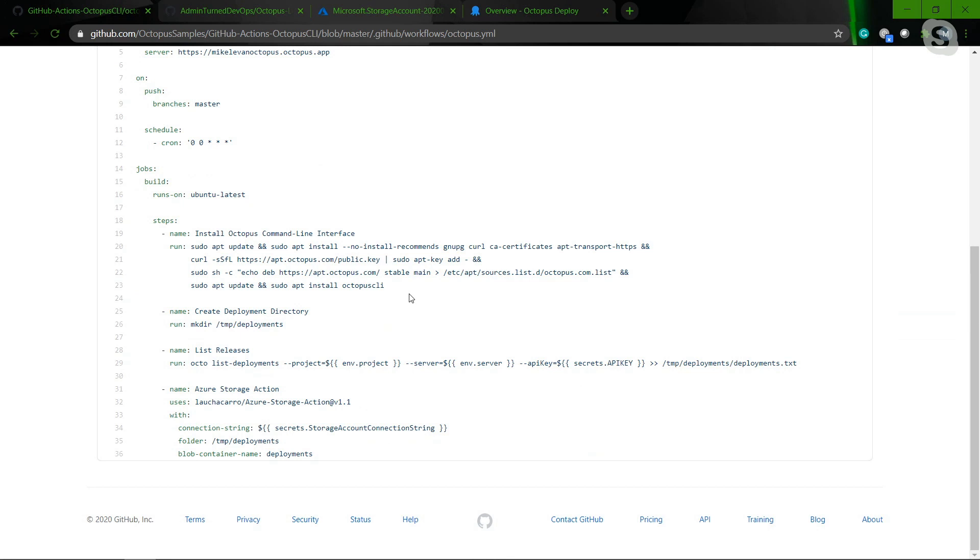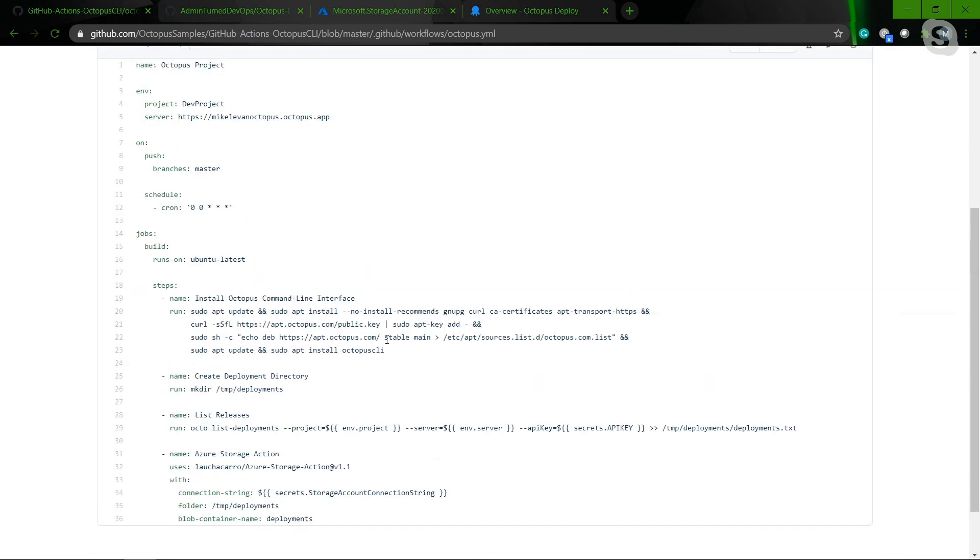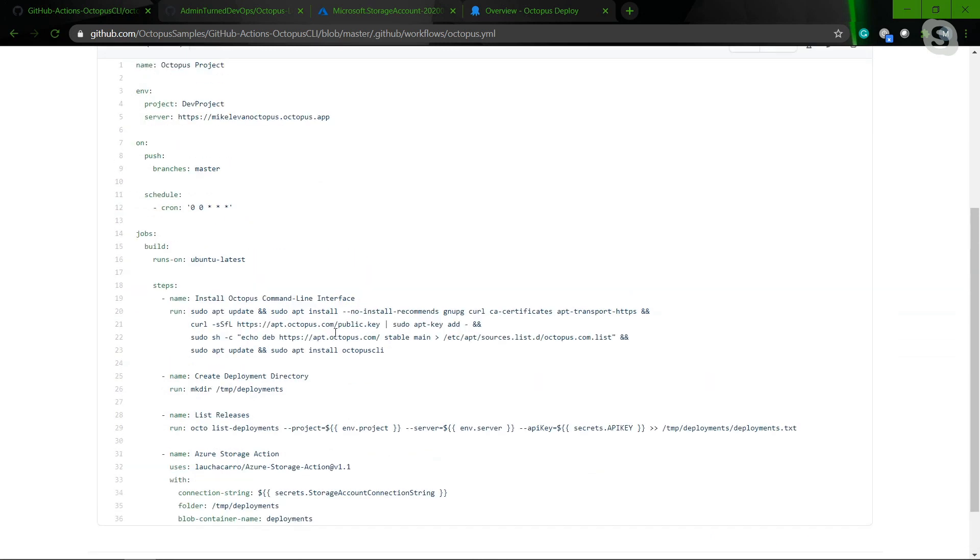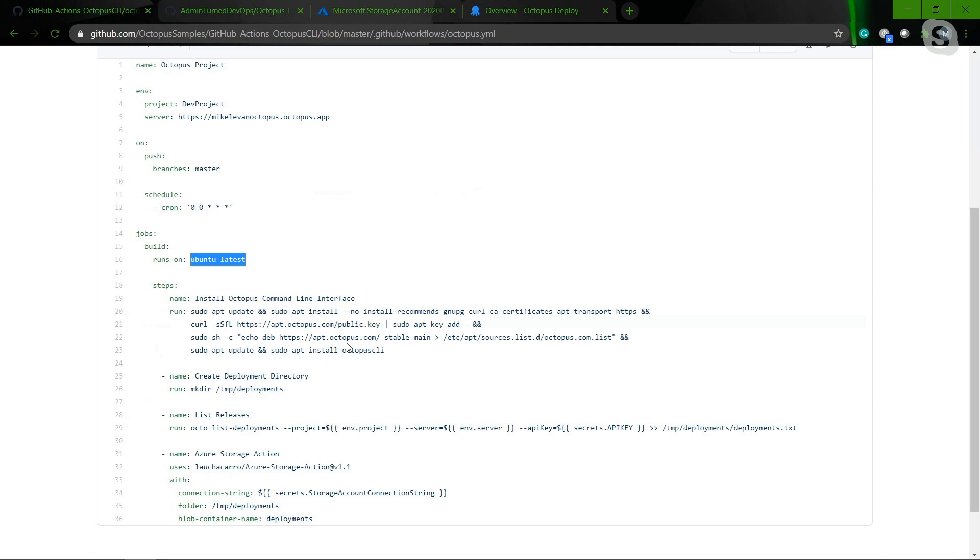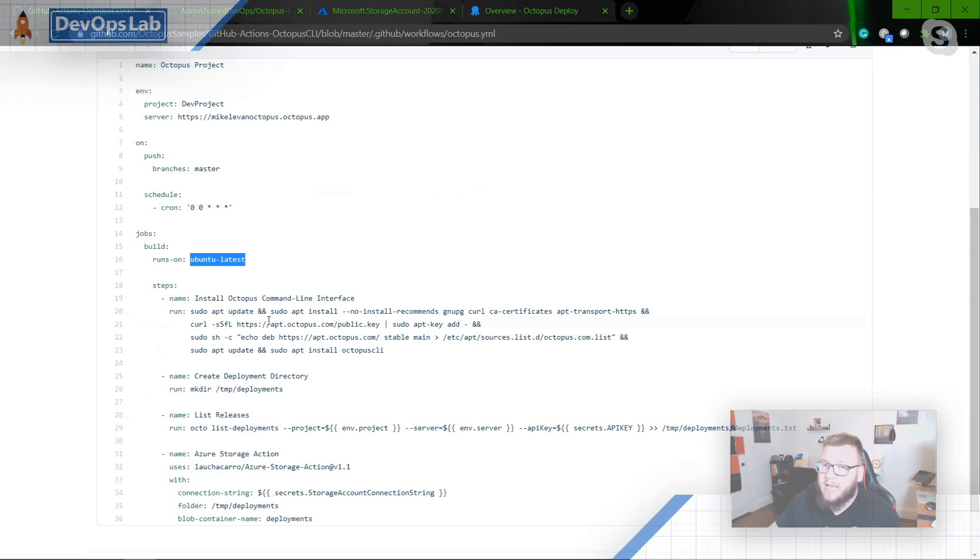And then what I can do there is I can essentially do anything that I can do in Octopus. It's very much like using the Azure CLI if you want to get a job done. So what I can do here is I can actually install the Octopus Deploy CLI because in GitHub Actions, it's a virtual environment on the back end for the builds. So I can pretty much install anything I want depending on the build agent that I'm running. So in this case, I'm using Ubuntu Latest. And then I can use sudo apt-get and install everything that I need to get Octopus Deploy CLI up and running.